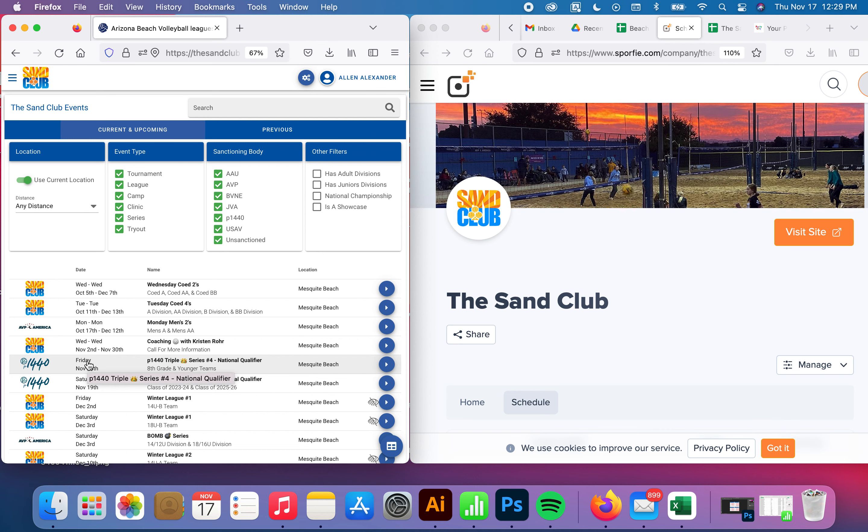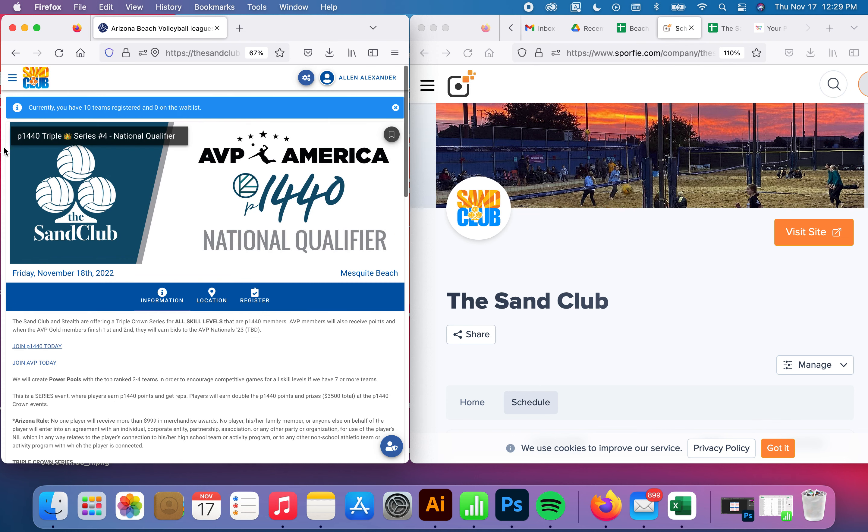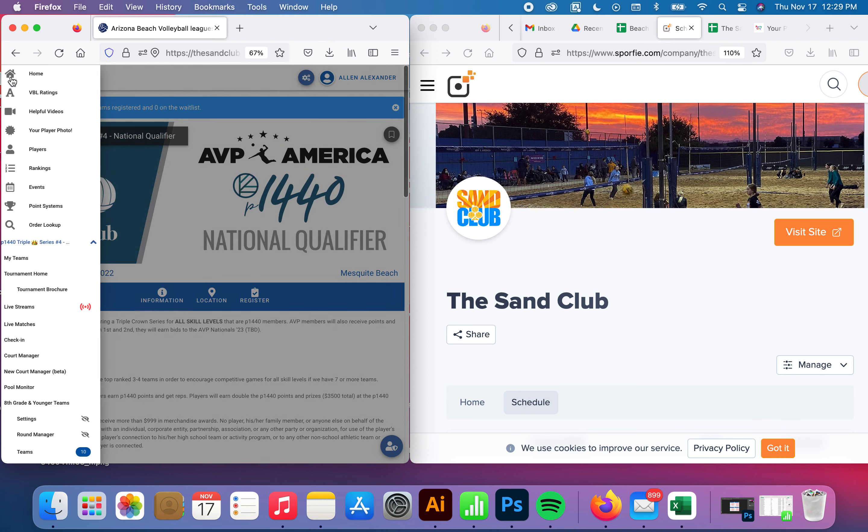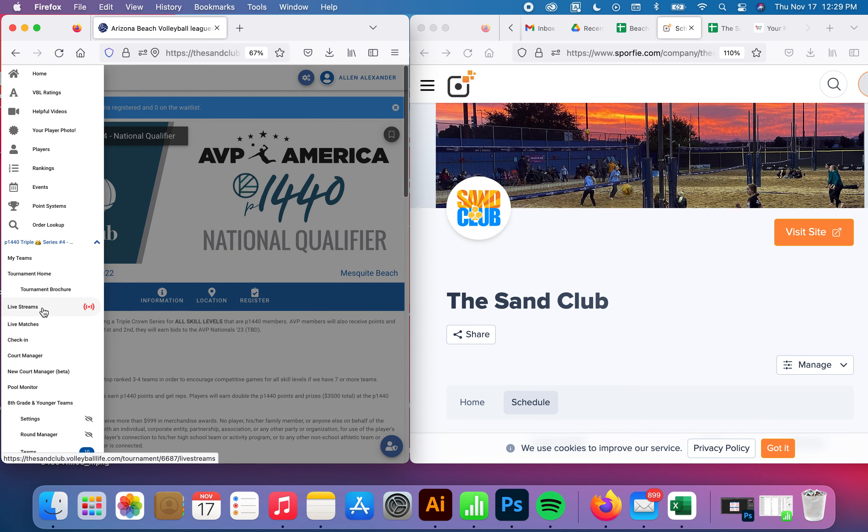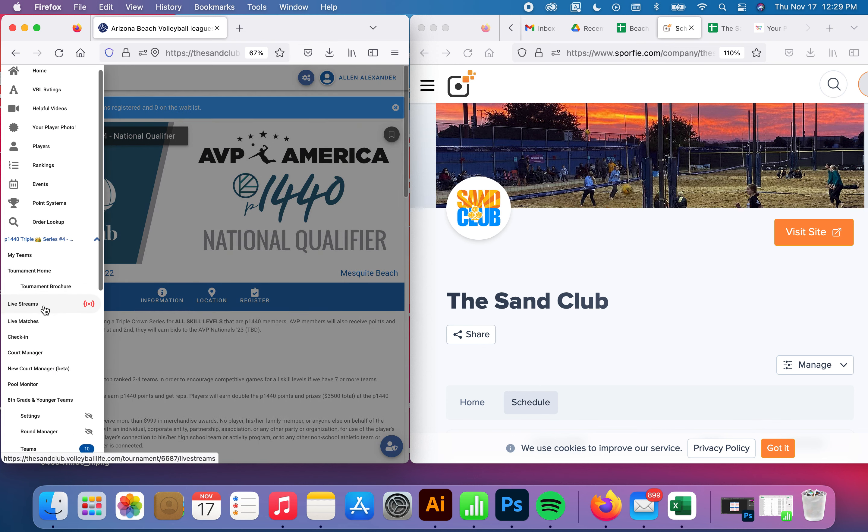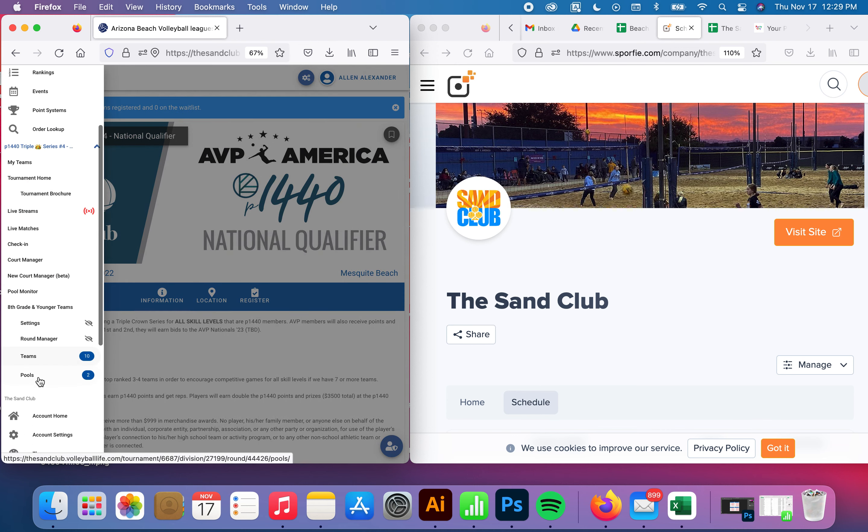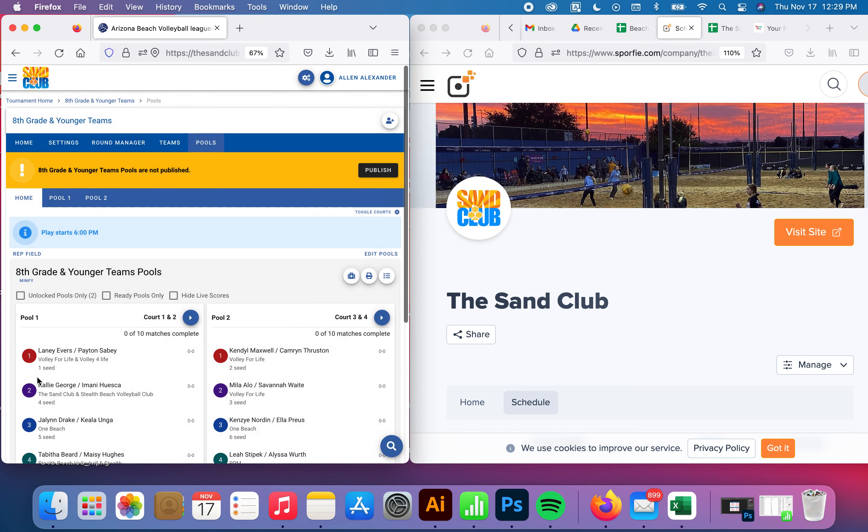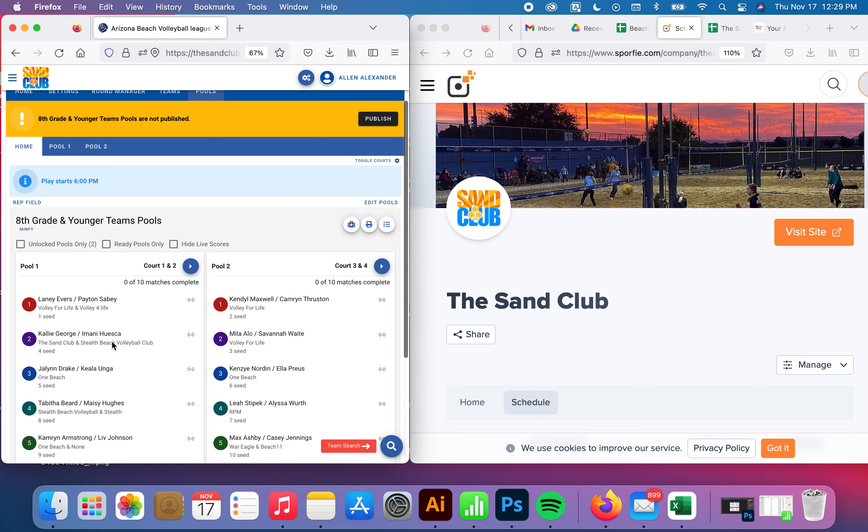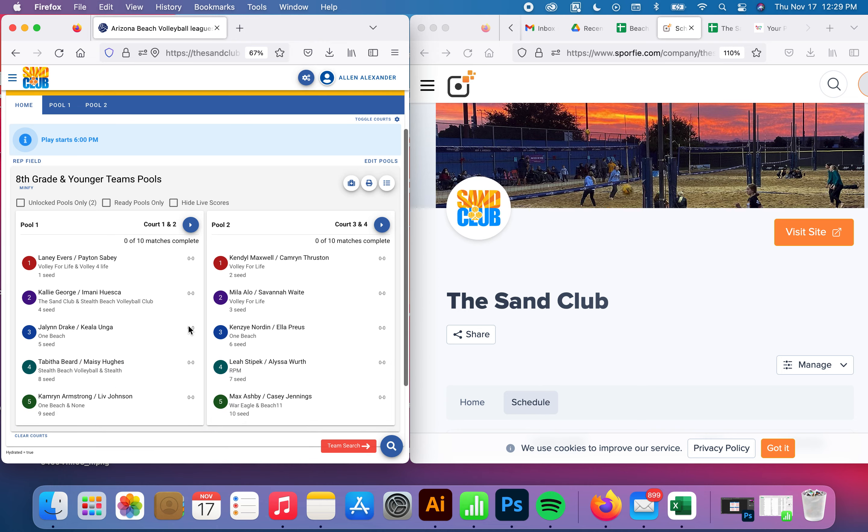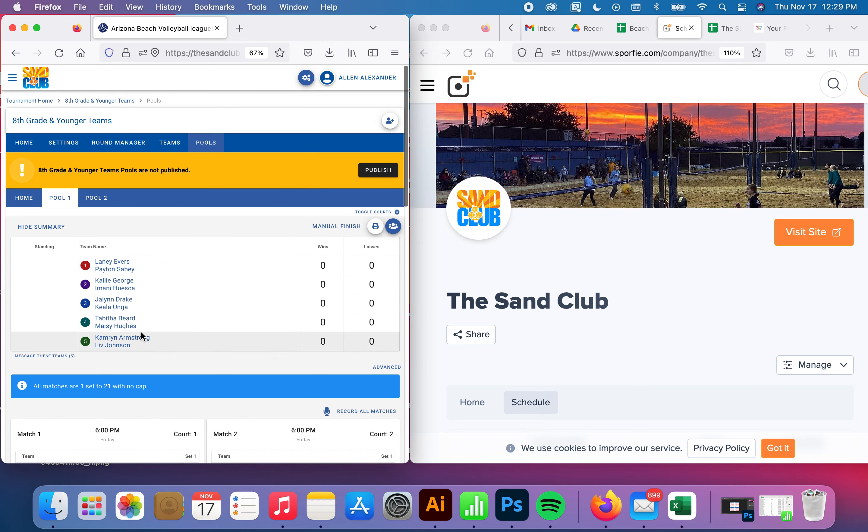If you go to Volleyball Life, go to the upper left-hand corner, you'll notice we will be live streaming. You can drill right into the pools, see the list of players, and then when you go into the pools,